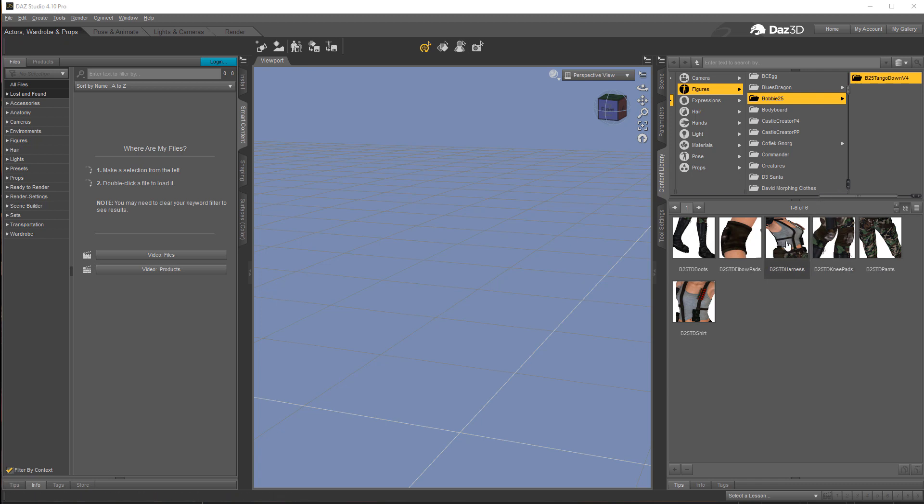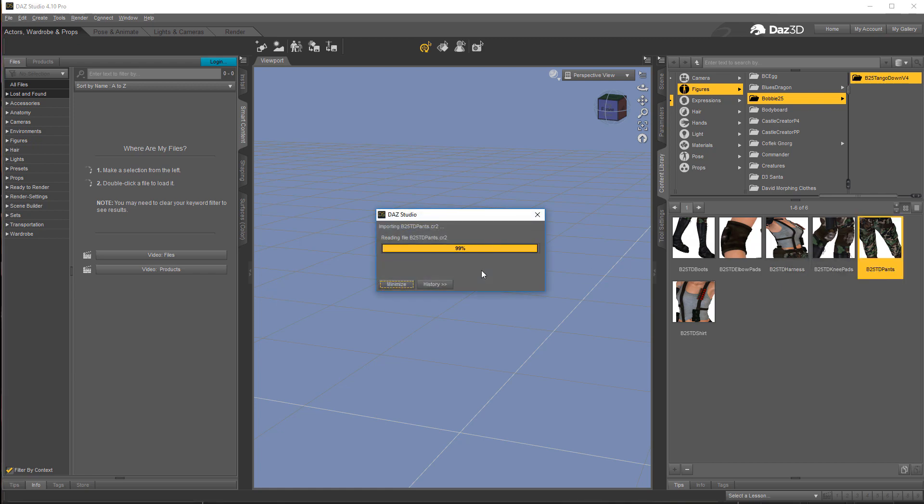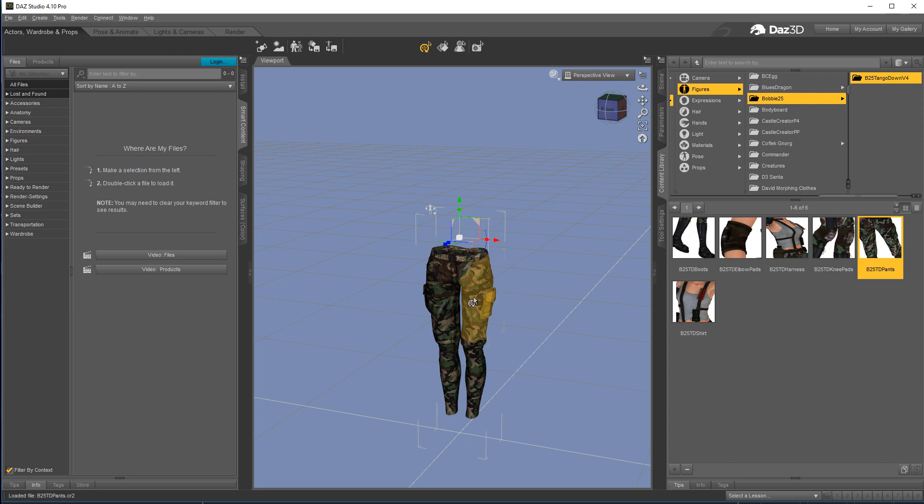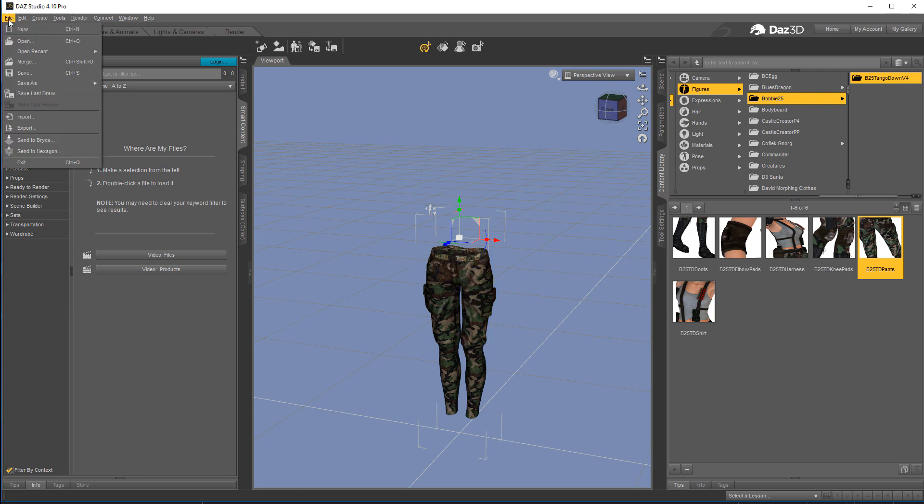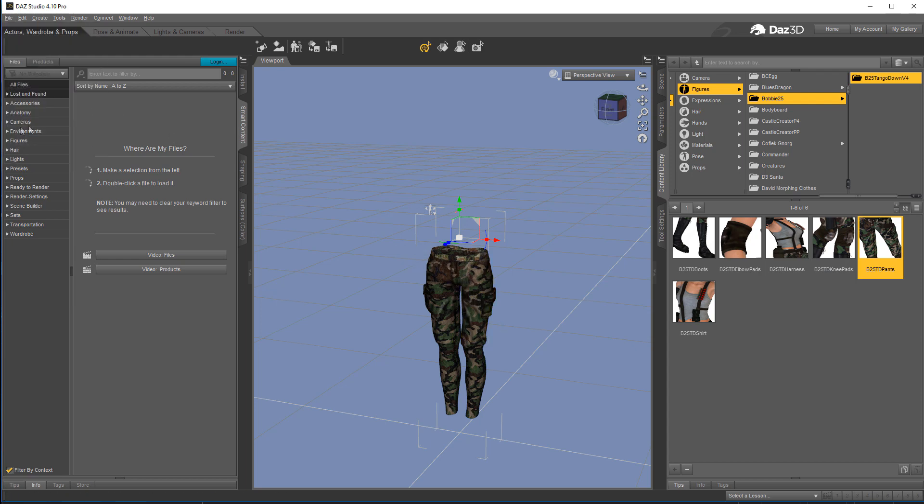But I do know how to get things out of this software and into iClone. So if anyone spots something I'm doing that could be done better when I'm in Daz, just let me know. Let's go ahead and get started with the pants, and I'm not going to load any characters or anything like that.